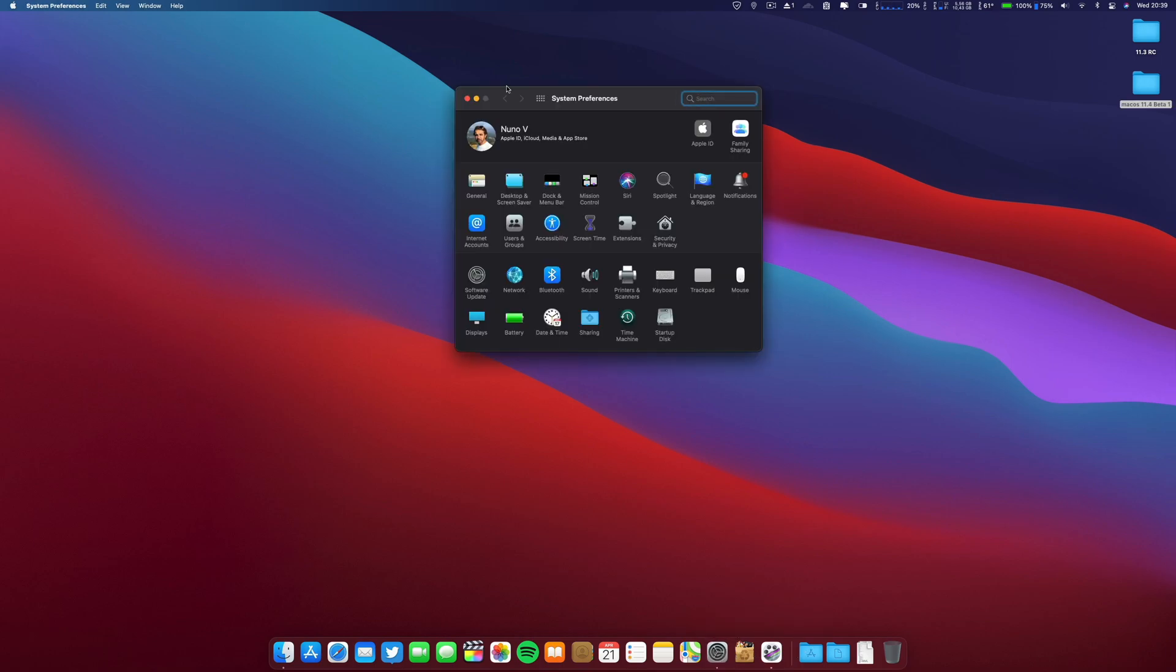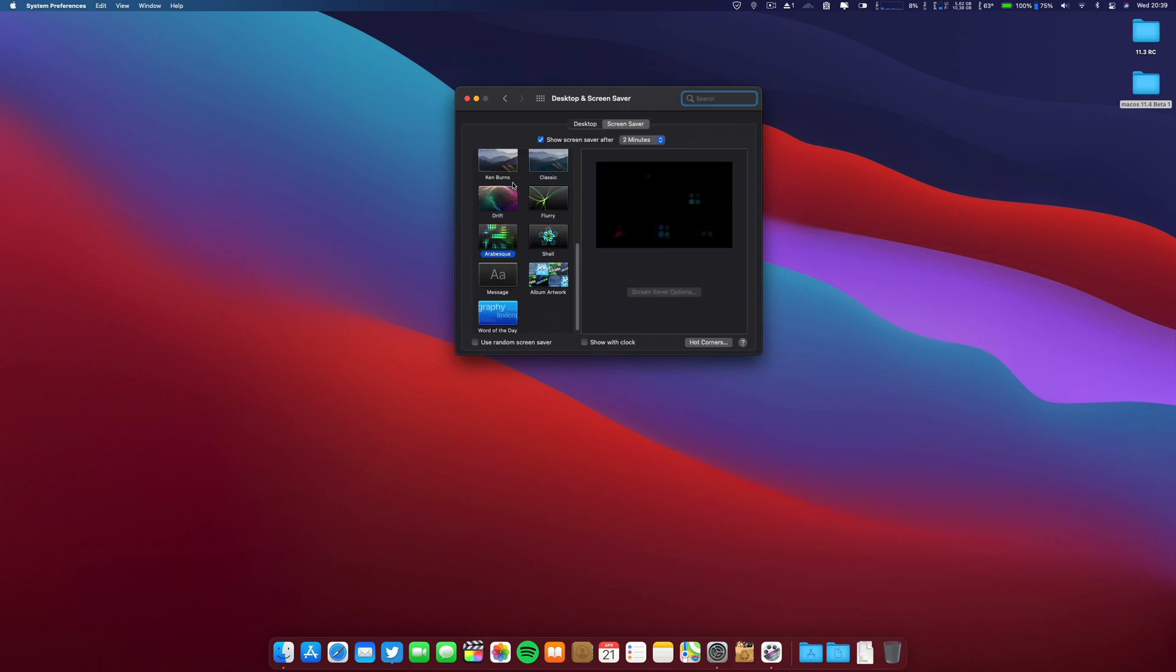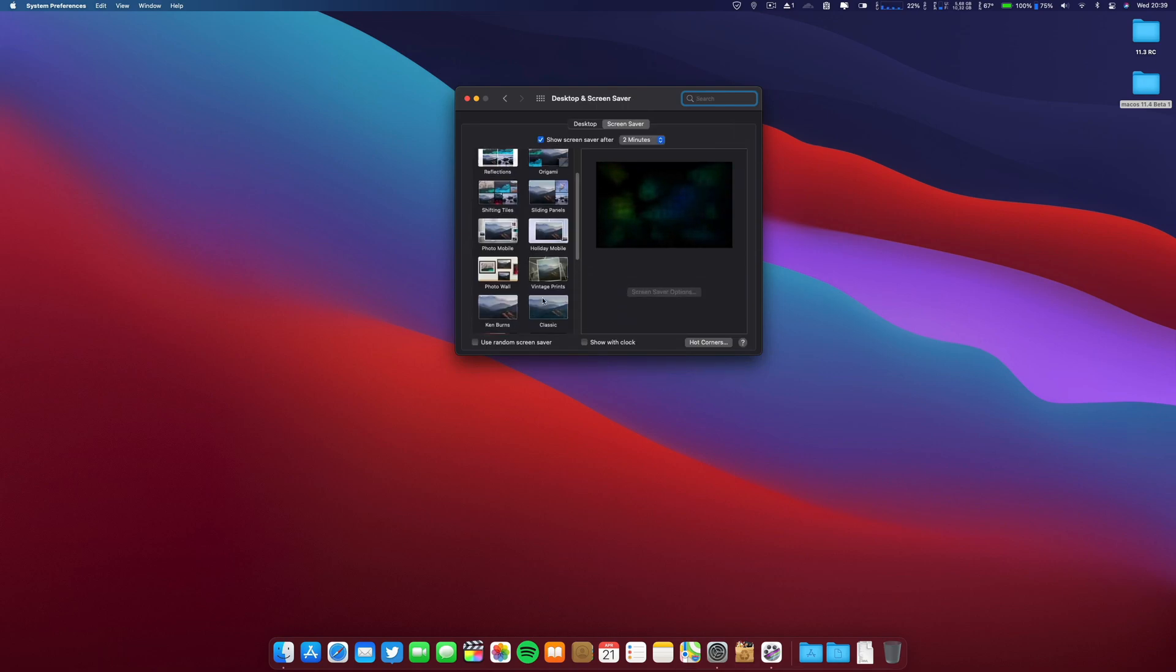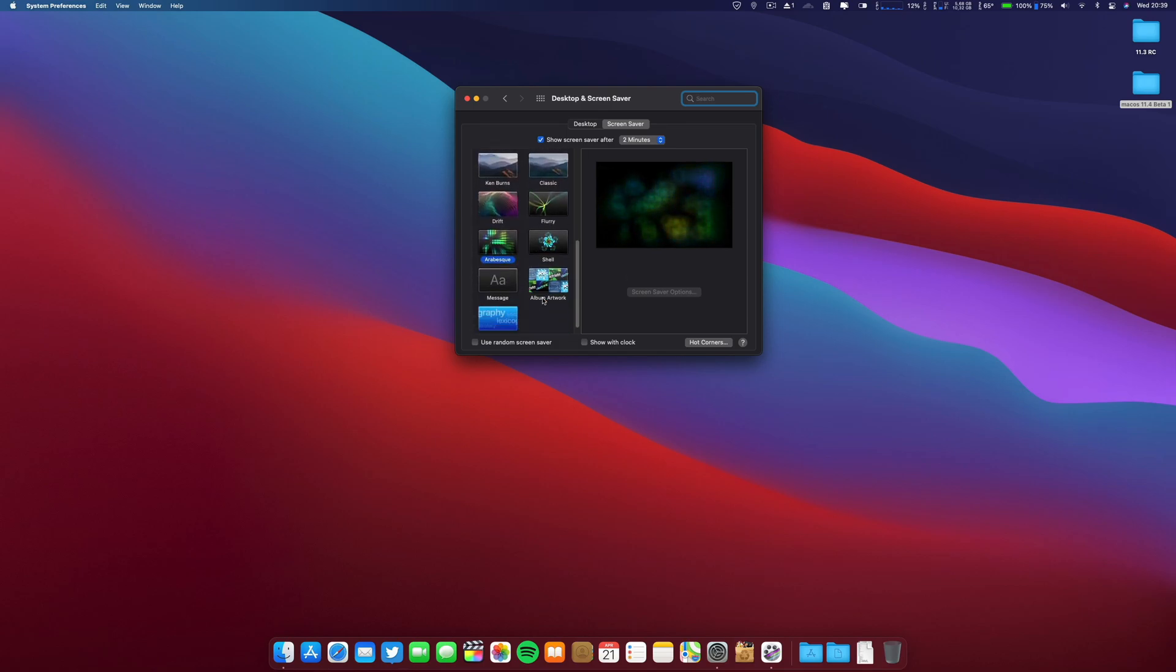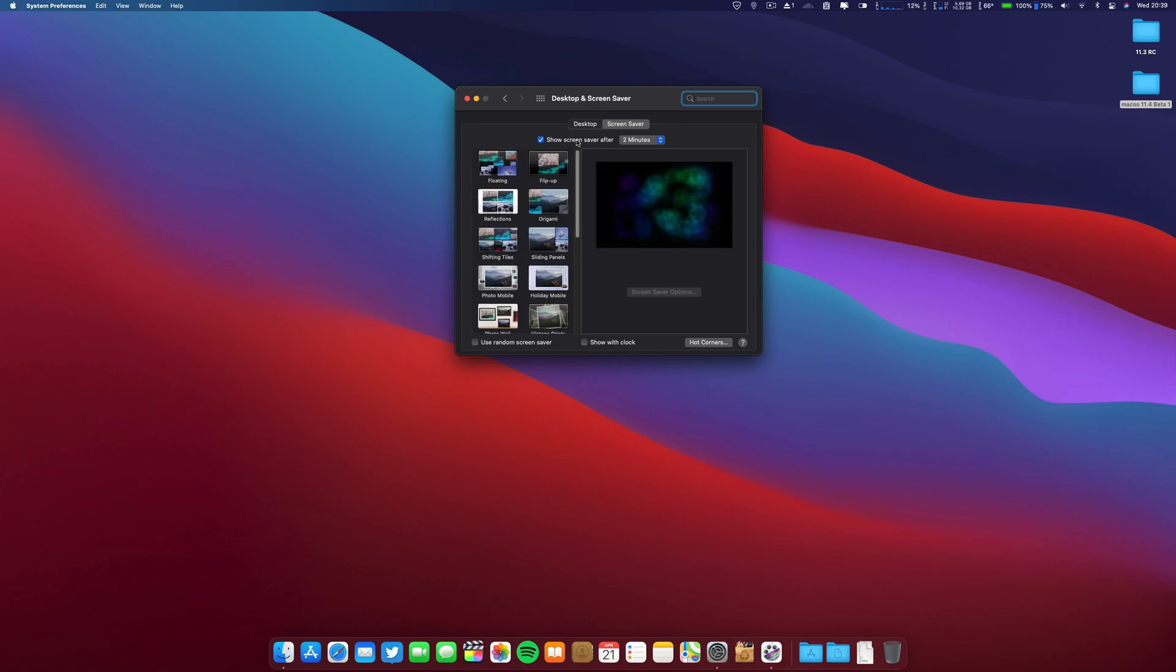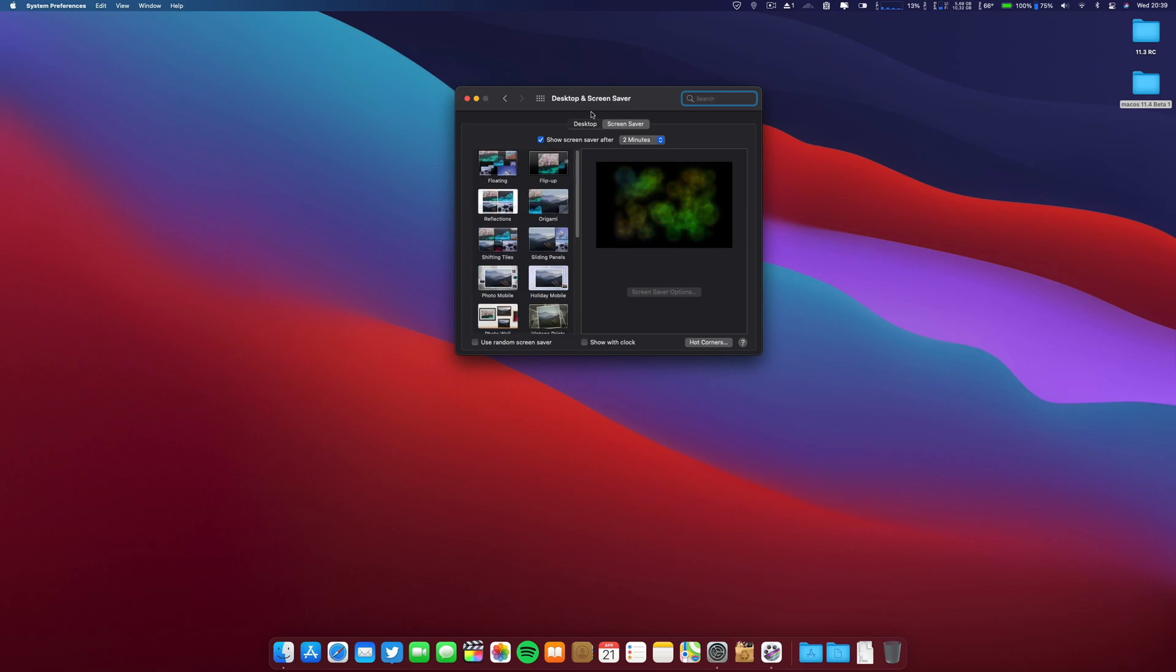So guys, this is a quick video. I don't know, let's go ahead and see if there's any new wallpapers. Now this is a screensaver. Keep in mind I'll give you a video on new wallpapers.